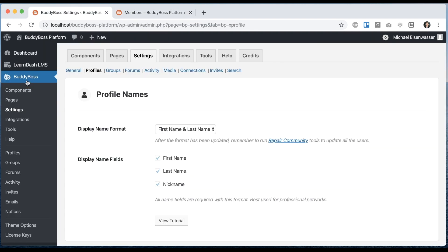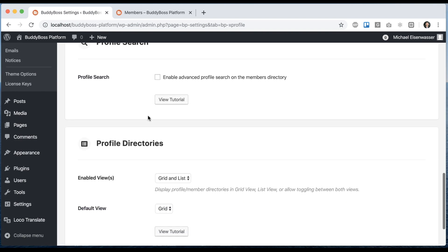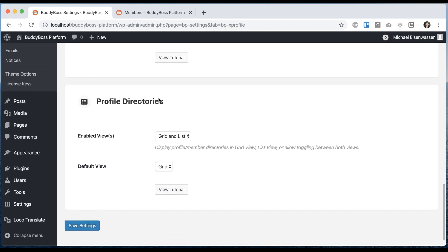So to control this, go to BuddyBoss settings and profiles, and then scroll down to this new area, profile directories. And you'll see we have enabled views as grid and list, and then we can set the default view.